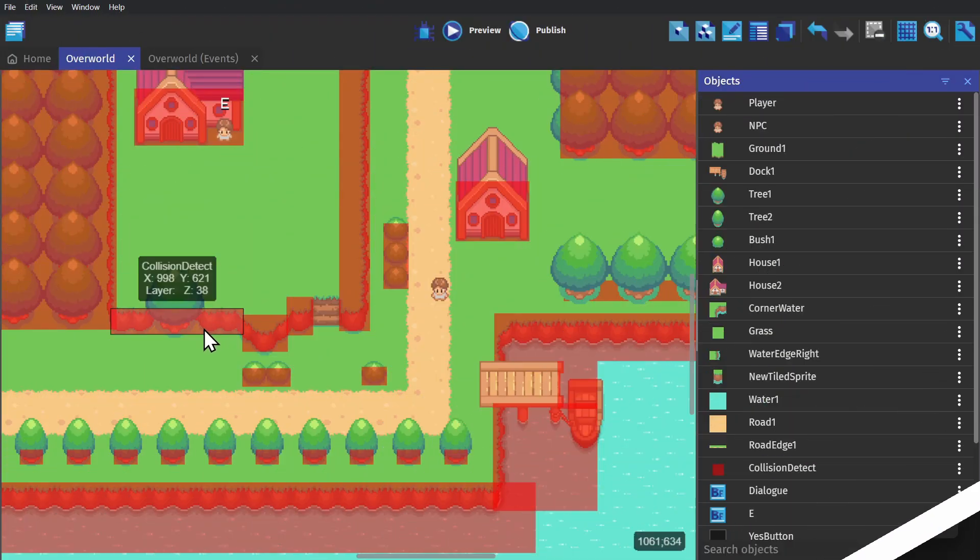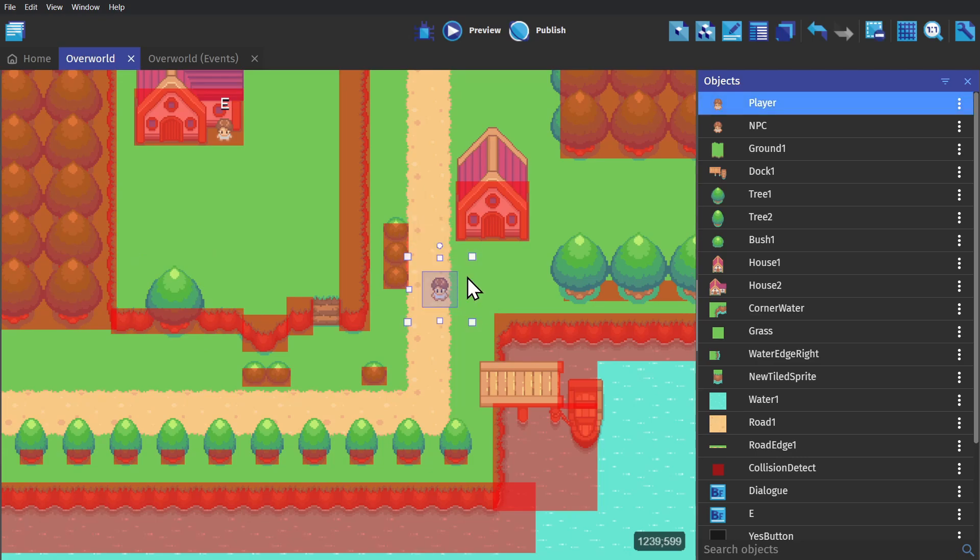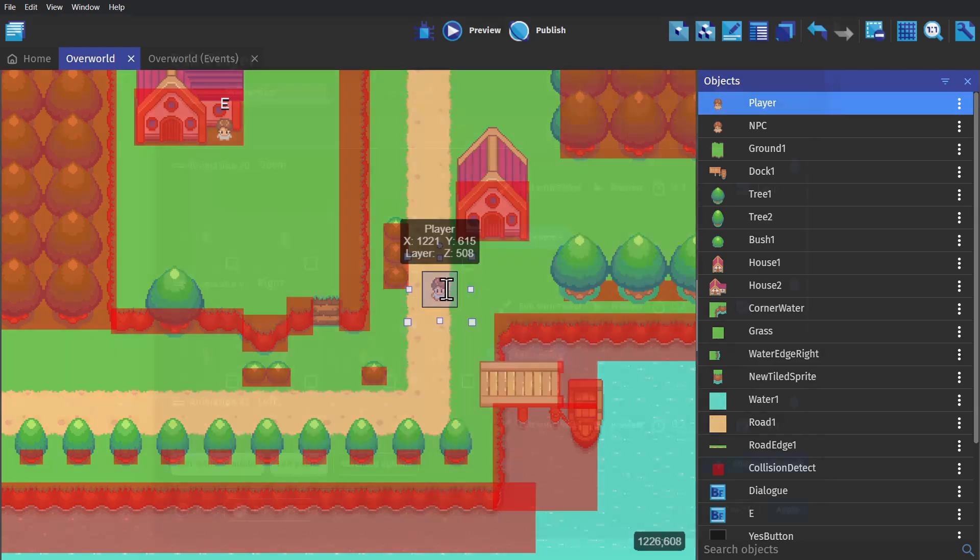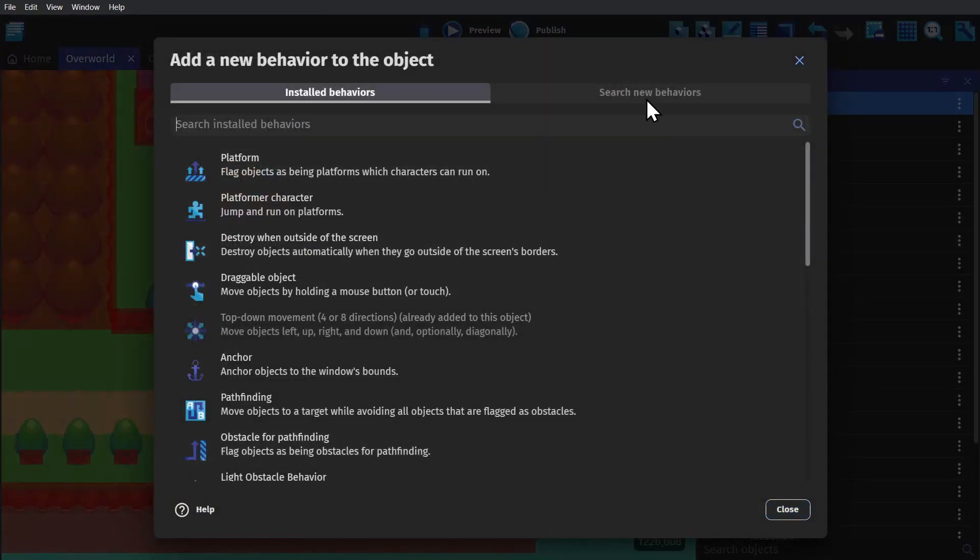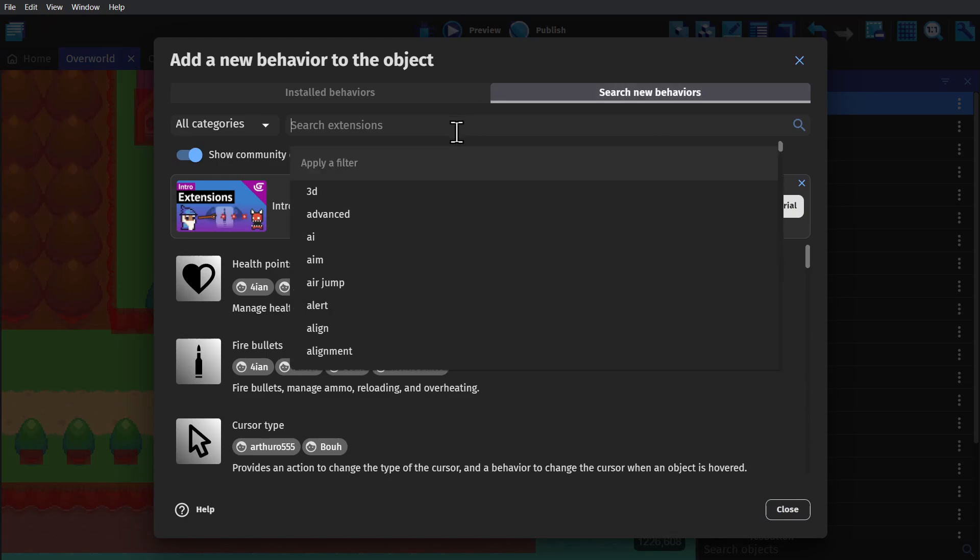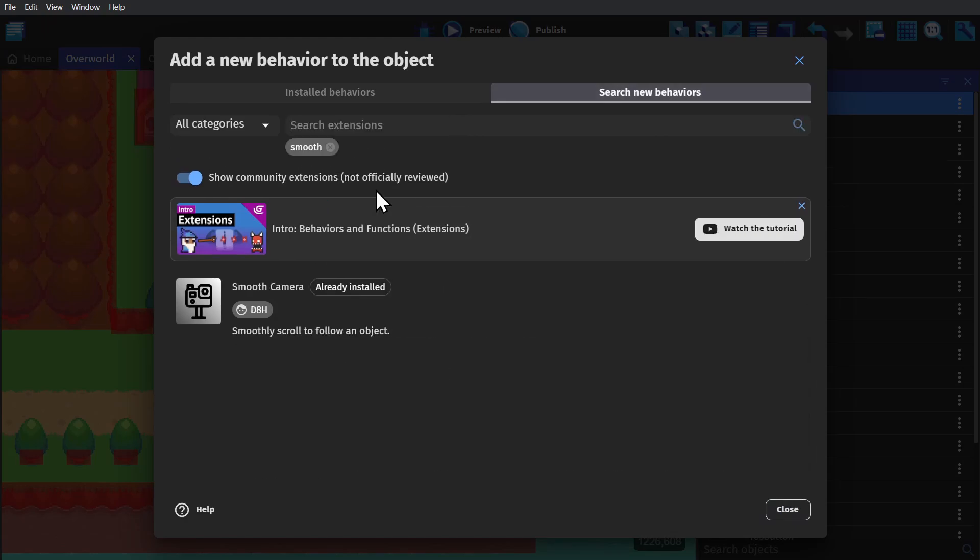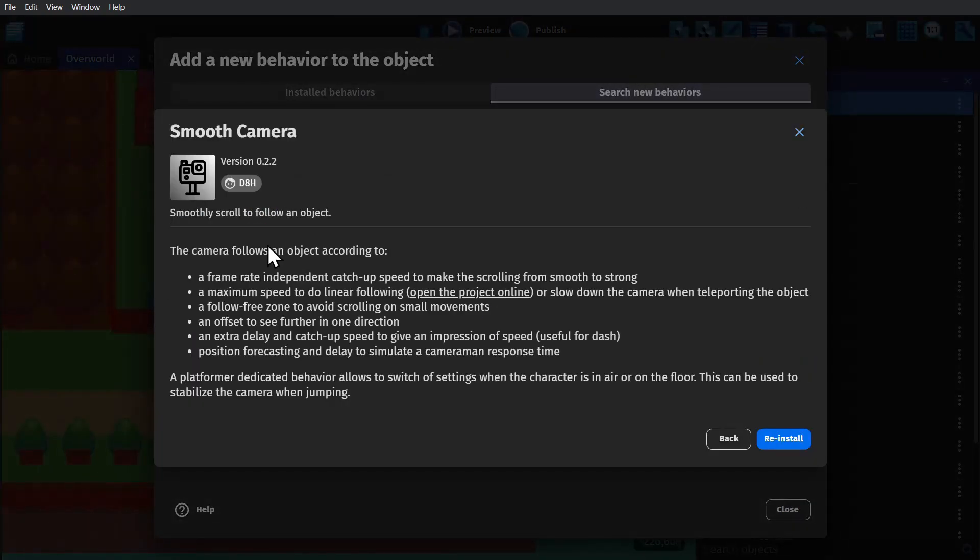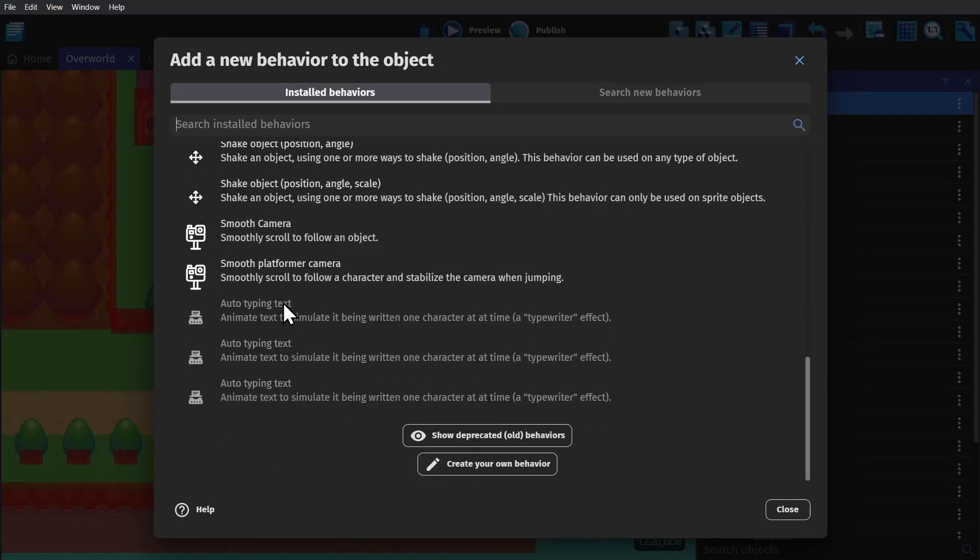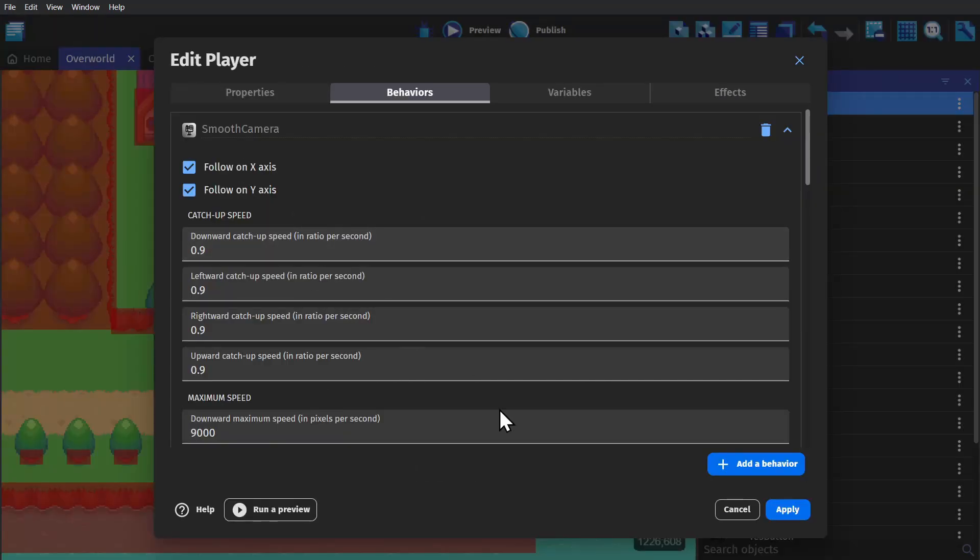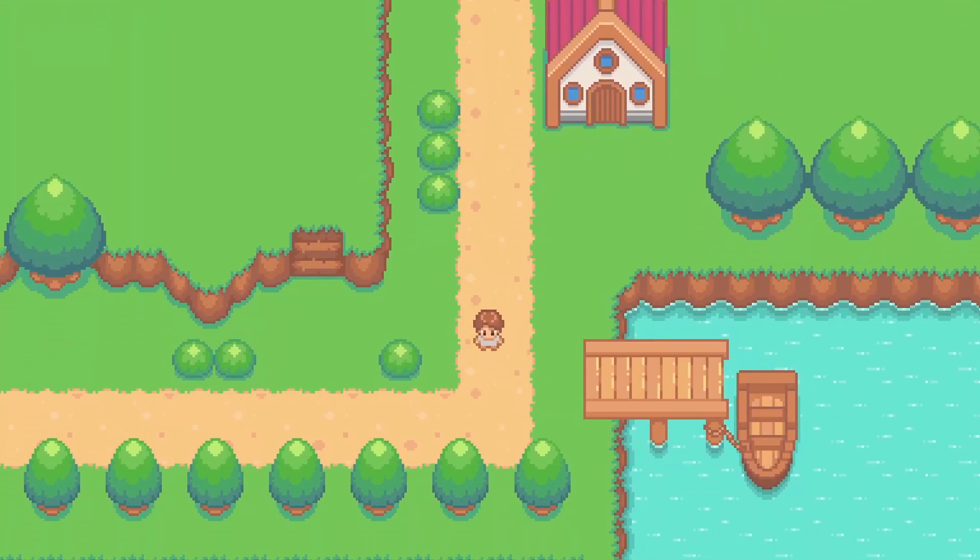So we can expand that idea out to a whole town. But to get the camera to follow the player, we need to install an extension. If we search for new behaviors and type in smooth, we'll find the smooth camera extension. And all we need to do with that is add it as a behavior to the player object. And now the camera will follow the player around.